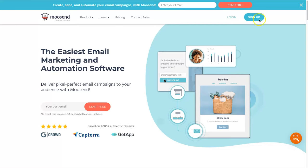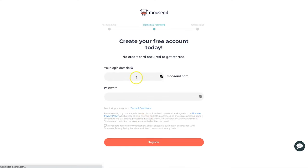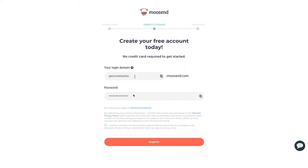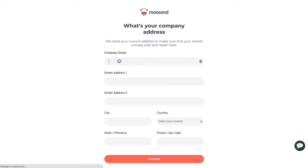I'll walk you through the sign-up process. I'll click on sign up, which takes me to the sign-up page. I've created a brand new account for this example — hello at geniustemplates.com. Once you click continue it asks for your login domain, so I'll put in 'genius templates', then a password, and check the consent to receive communications box before clicking register. Next it asks for a first and last name.